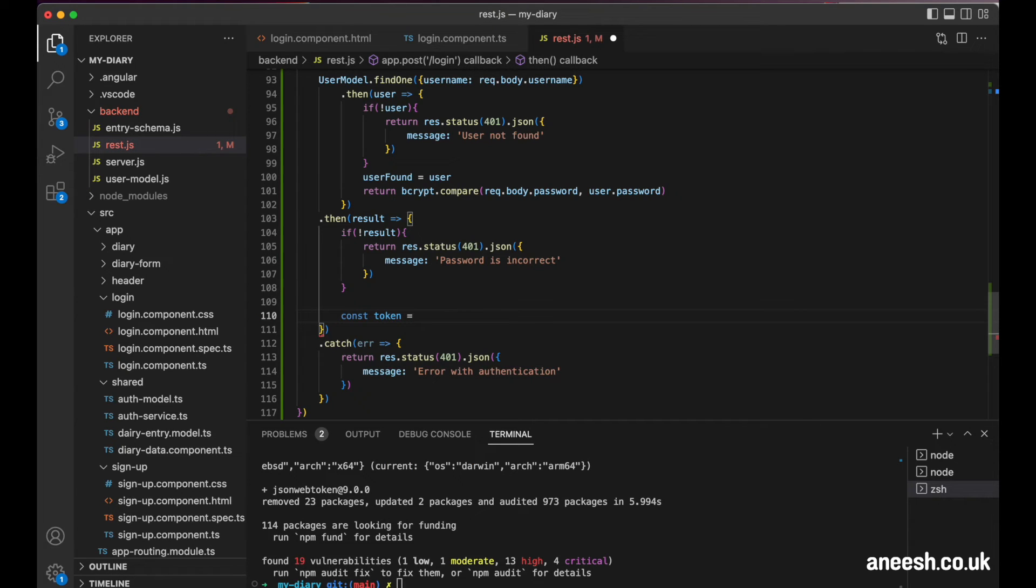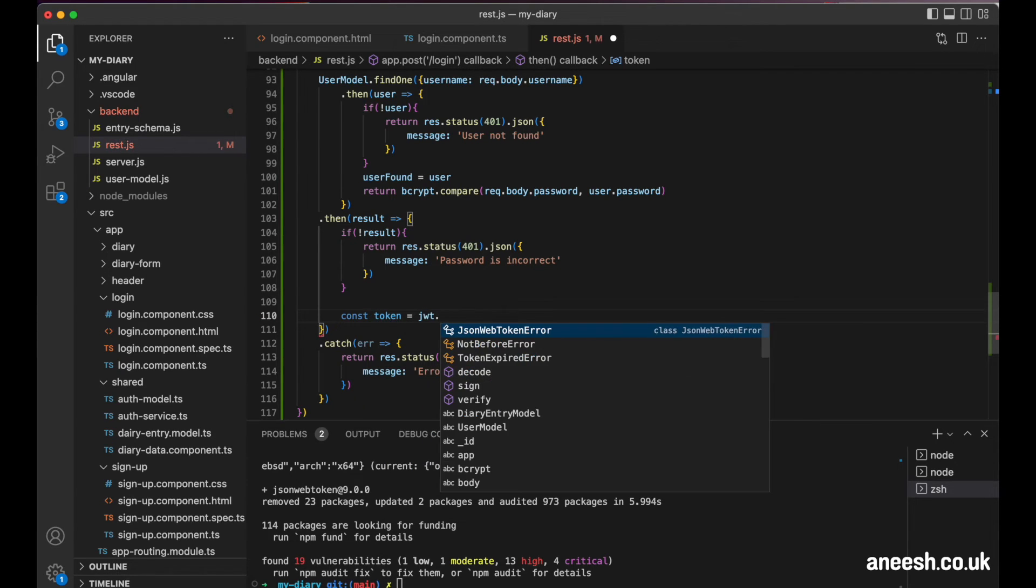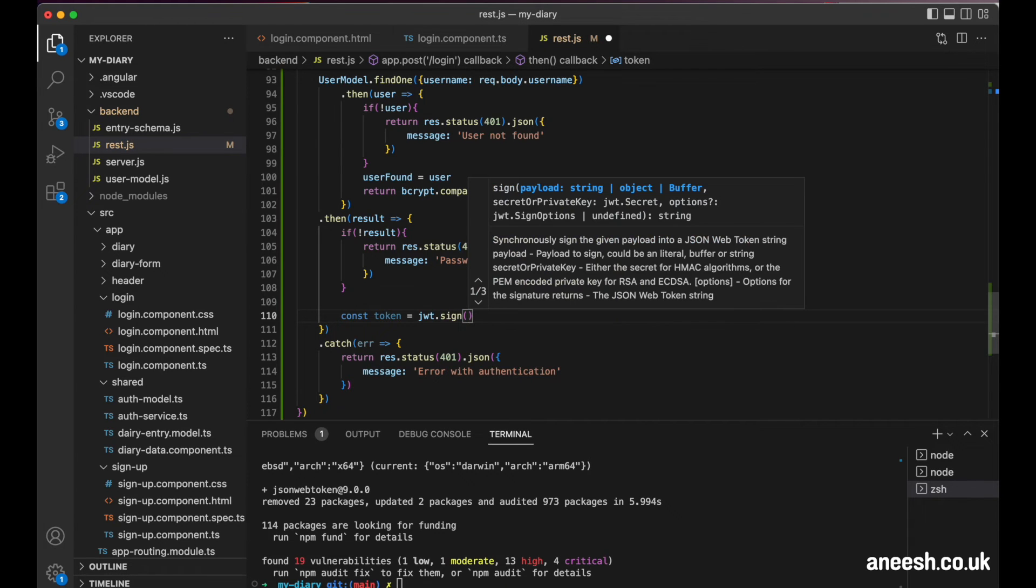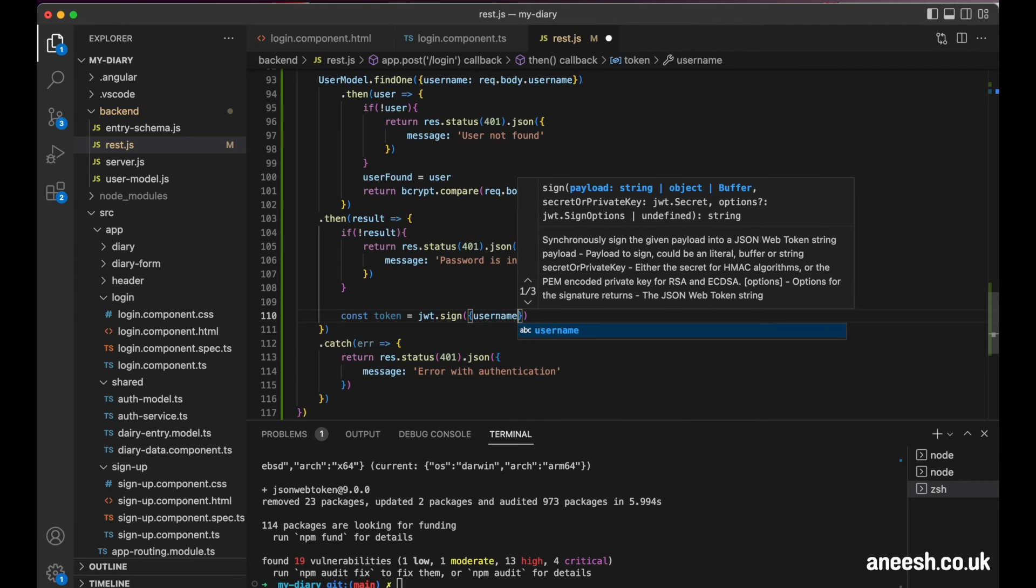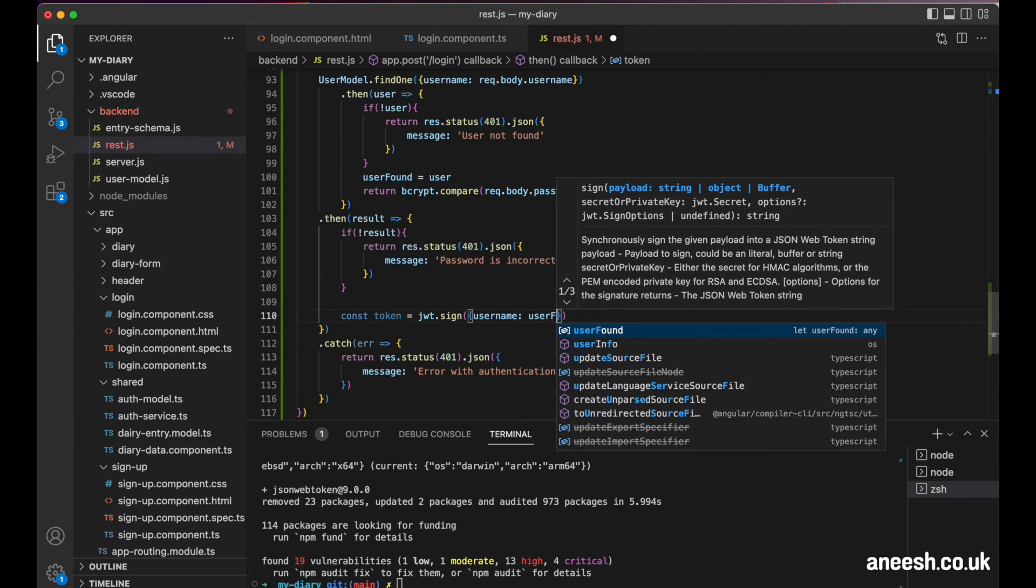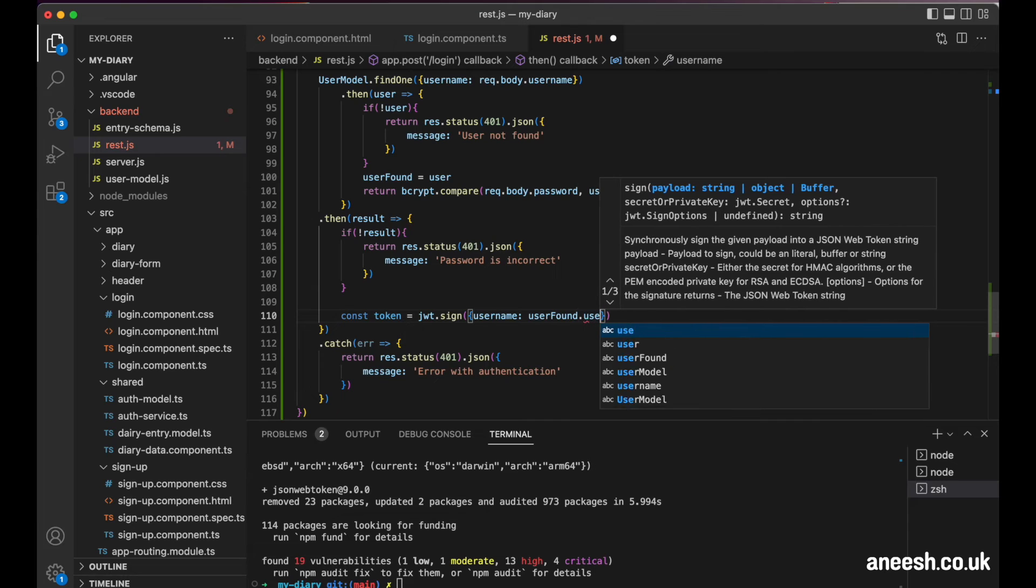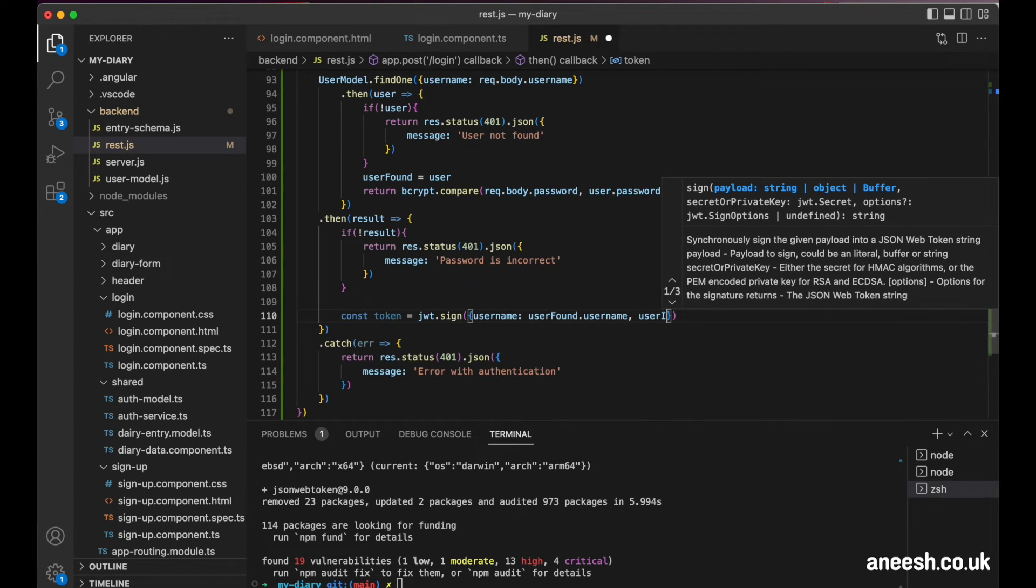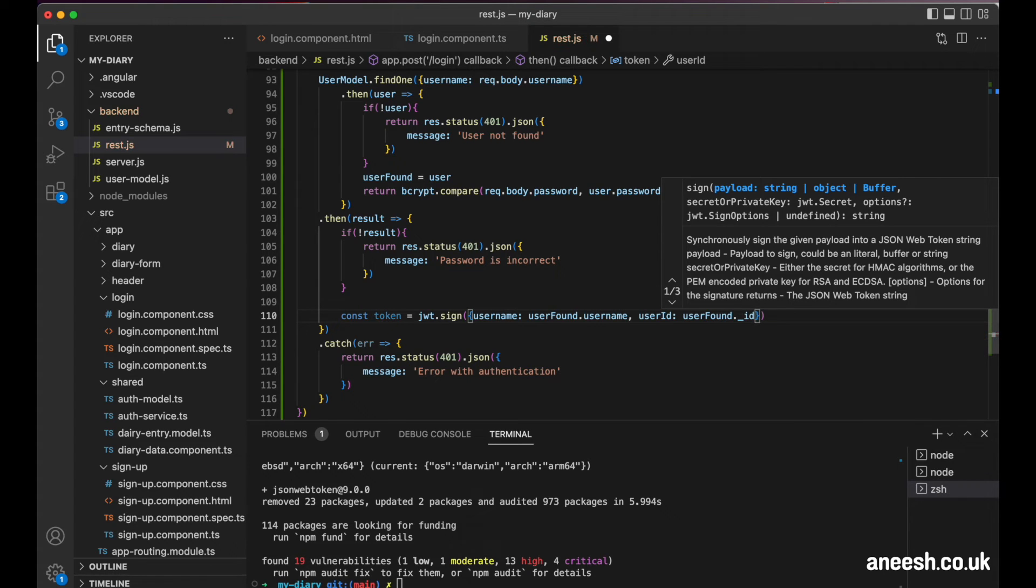I'll create this with the JWT package and using the sign method. The sign method will take a JSON body argument where I will pass in the username colon and then userFound.username and the user ID colon userFound underscore ID.